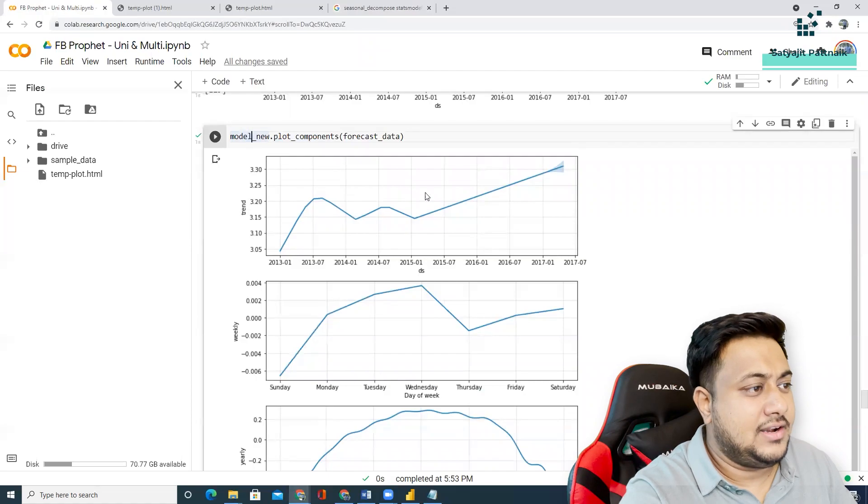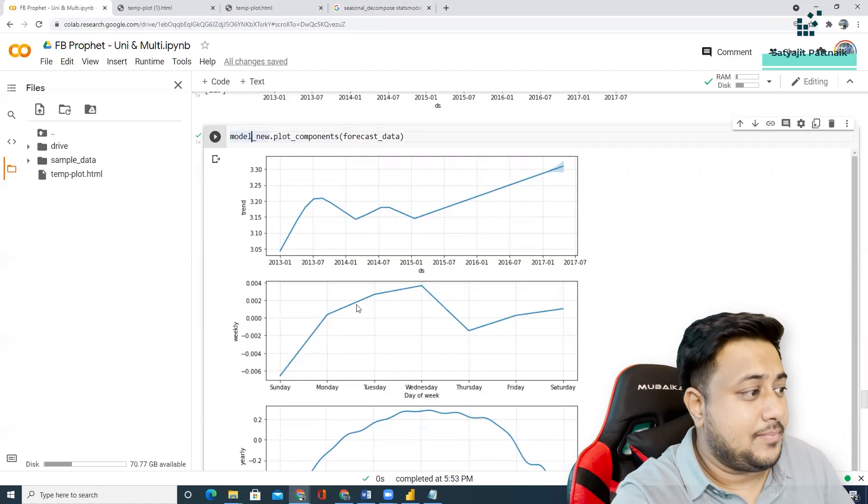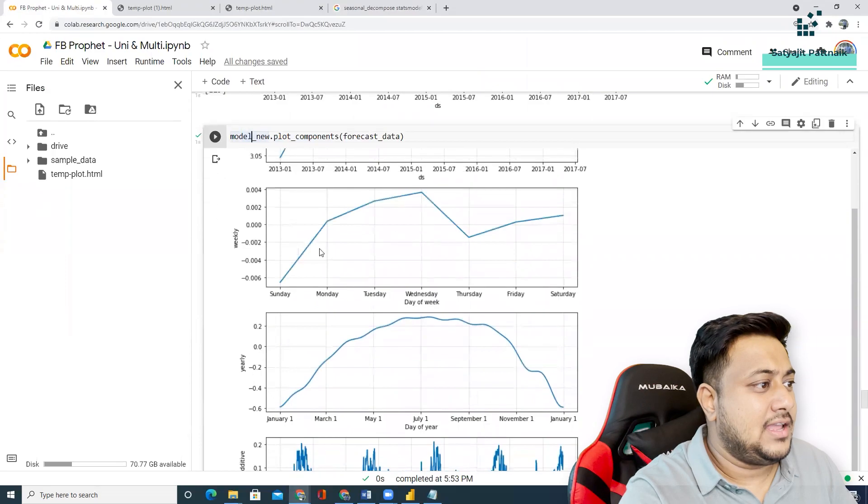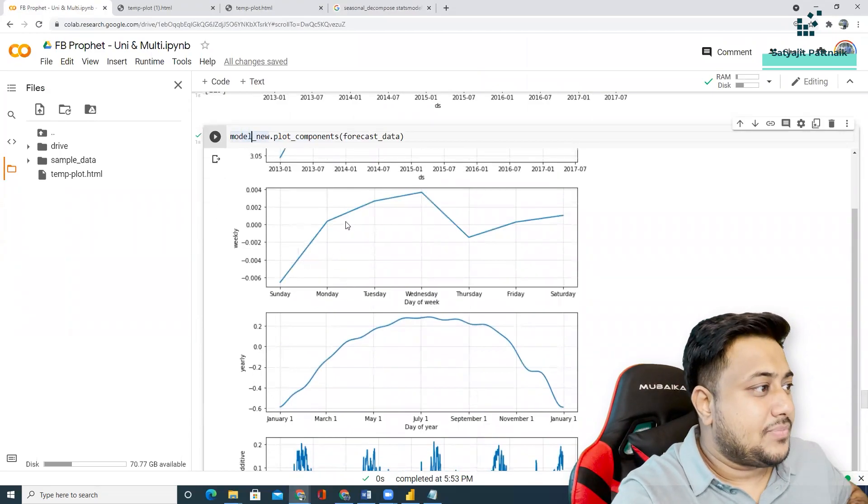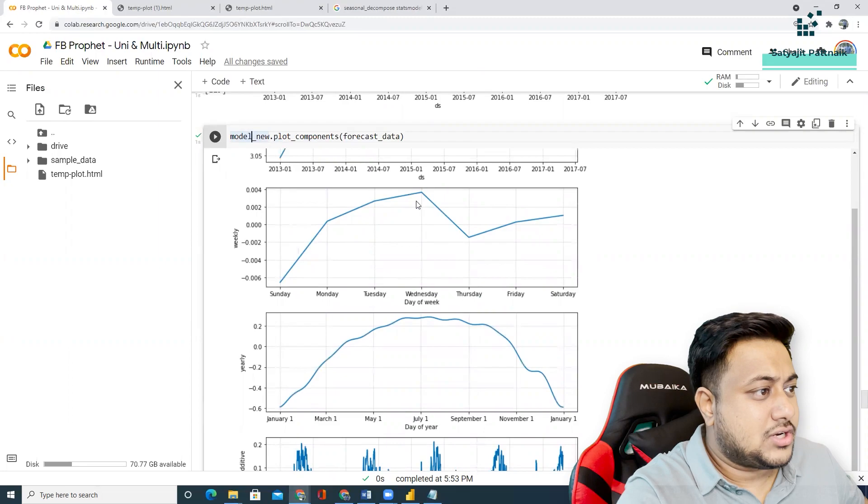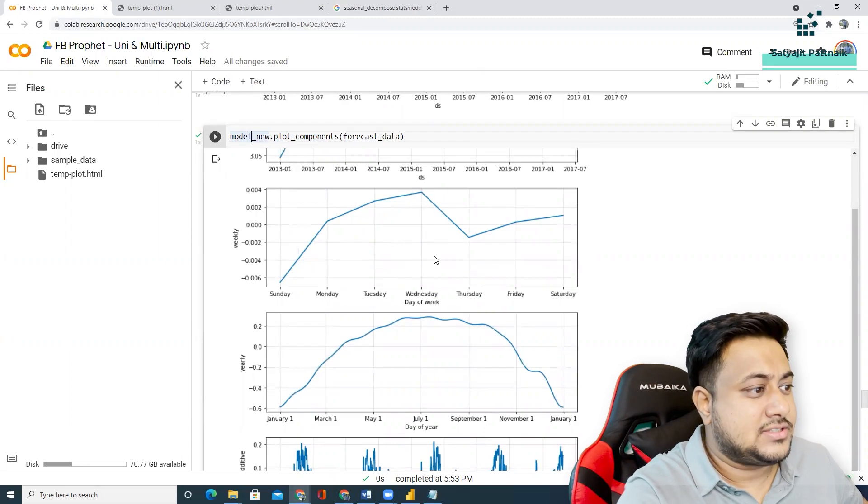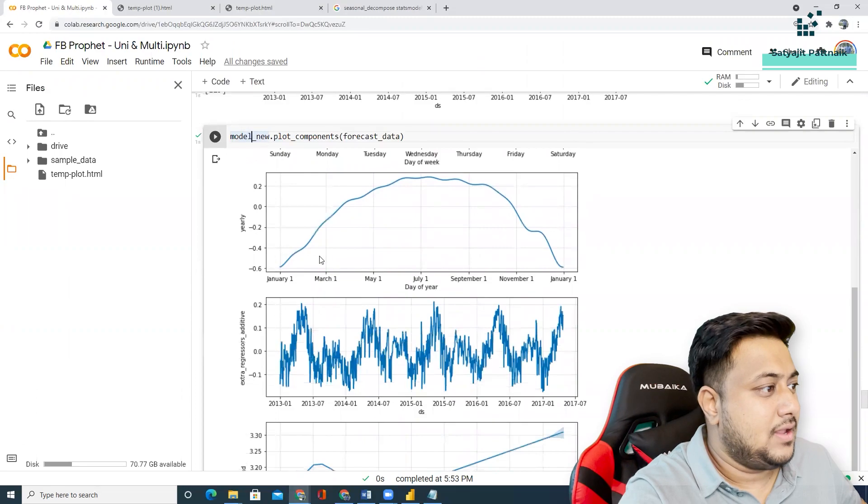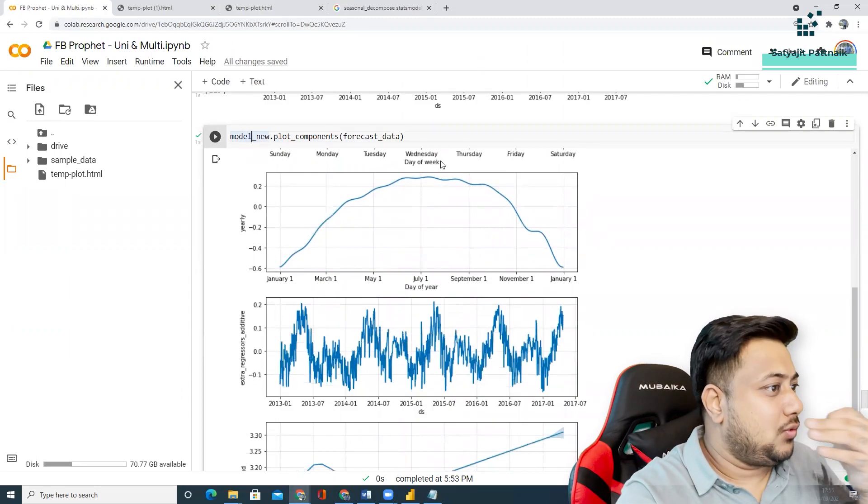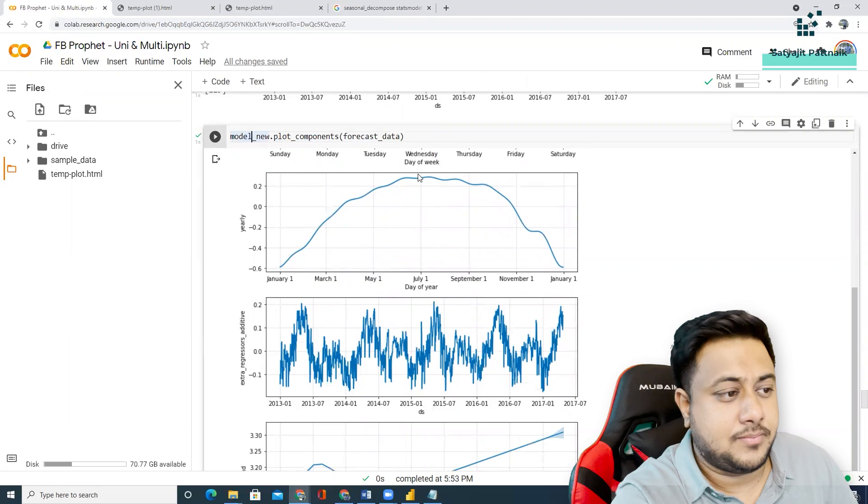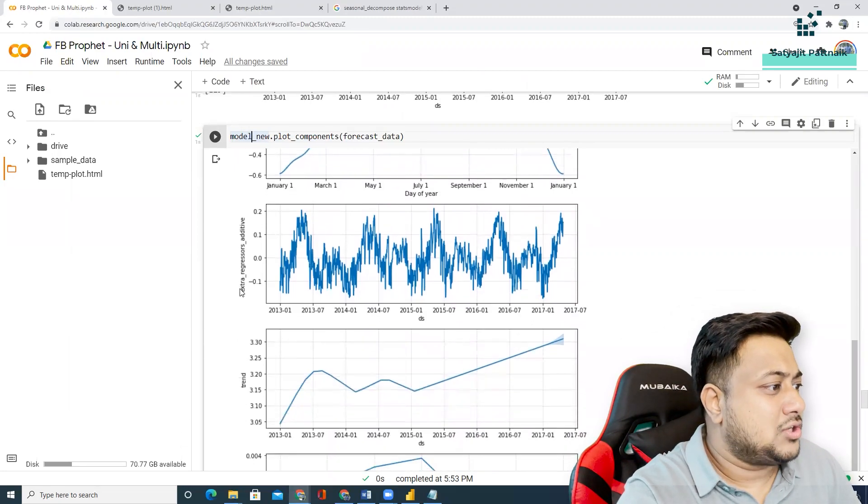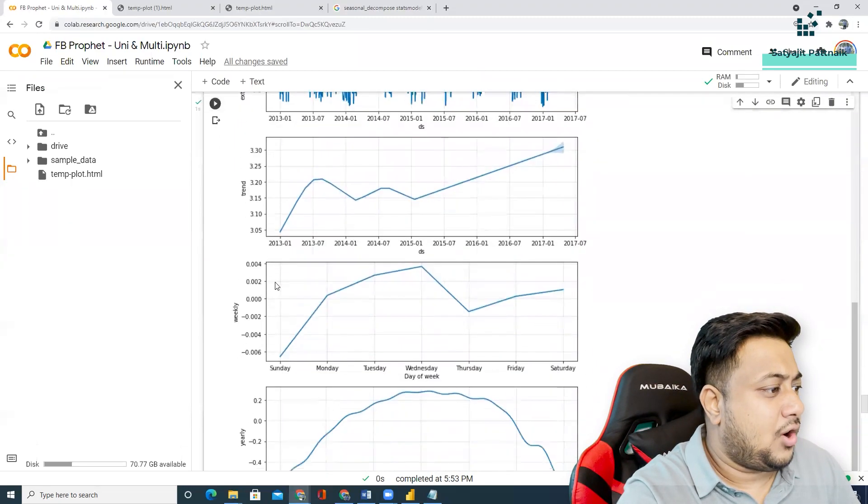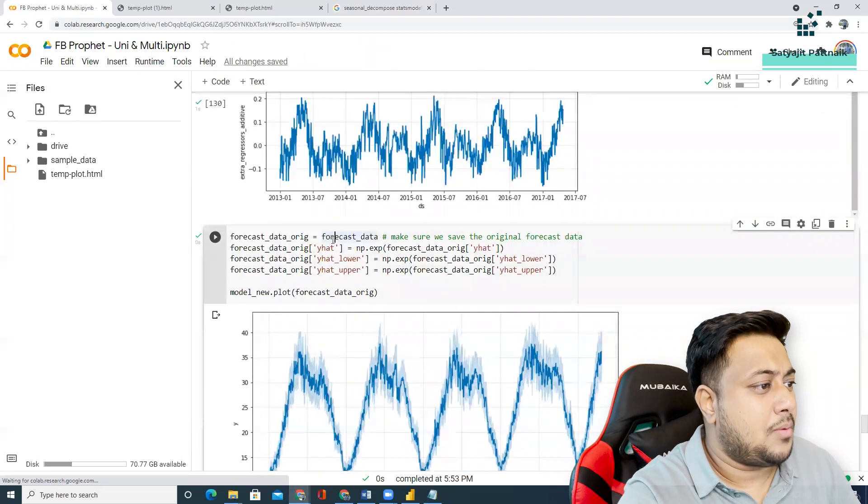You can see, the trend is like this, which is increasing. Weekly seasonality. Yearly seasonality. This basically says that most amount of temperature increase in the week is probably during the Wednesdays. During July, you have the highest temperature - of course, because it's summer. Similarly, you also have extra regressors, additive trend. All these concepts are there. All these components.